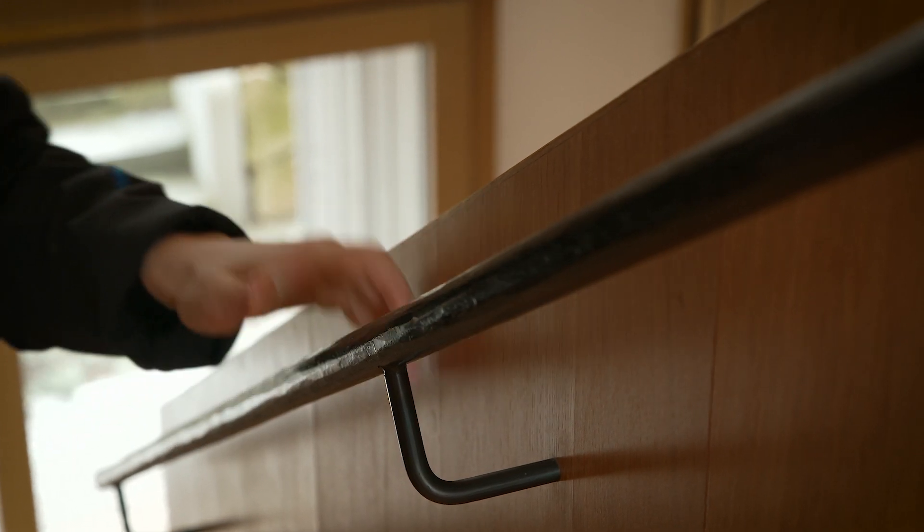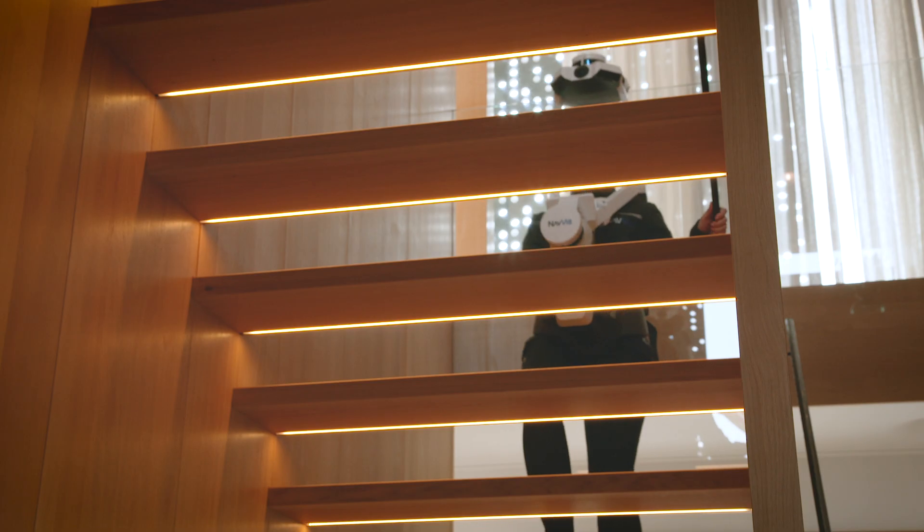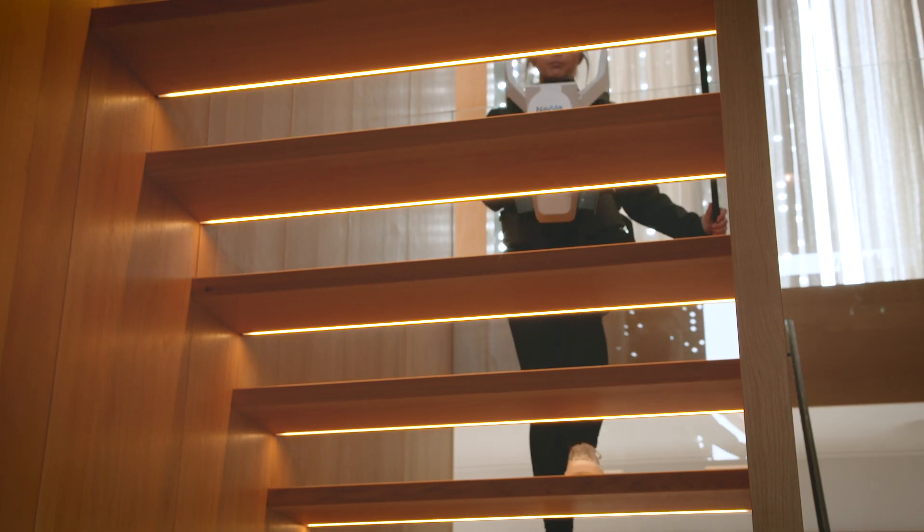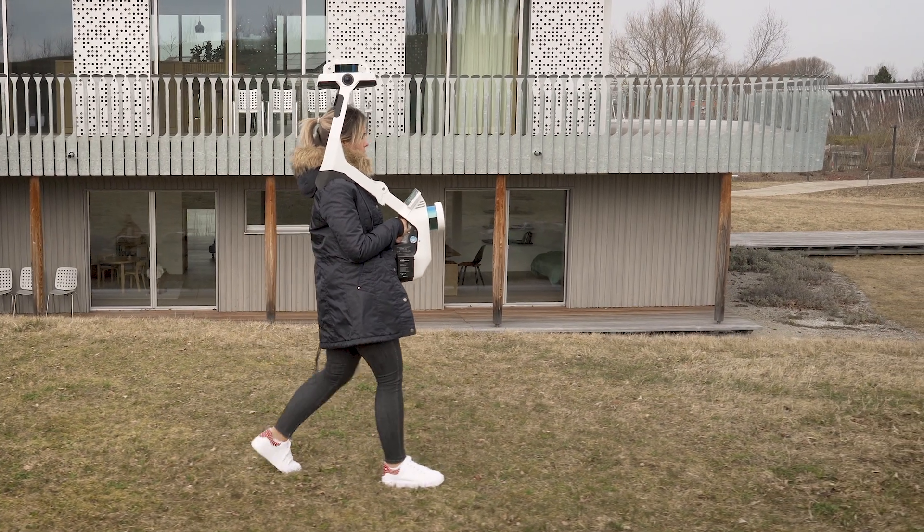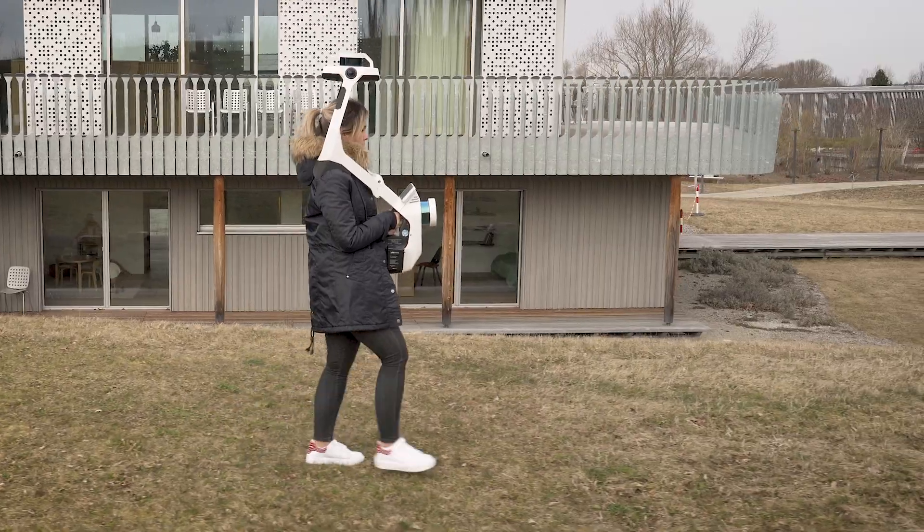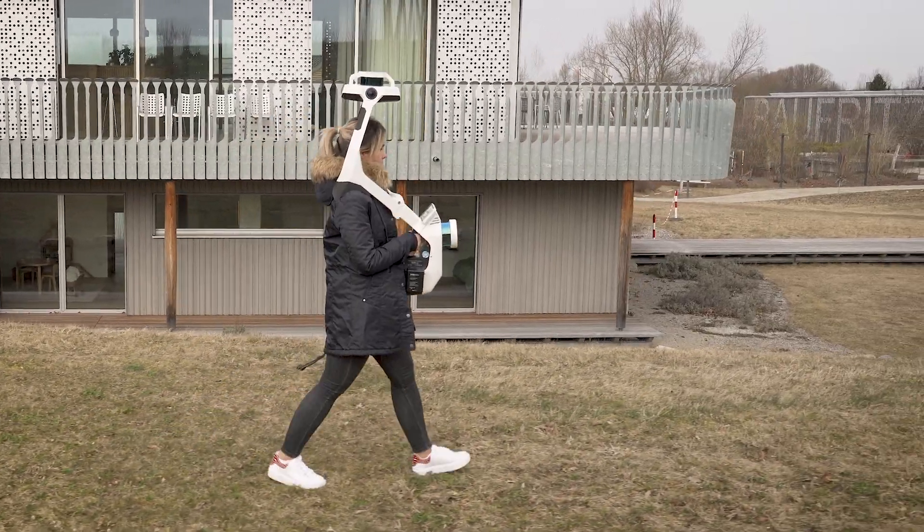As you walk through your environment, the device comprehensively captures data via the two LiDAR sensors and four camera lenses.